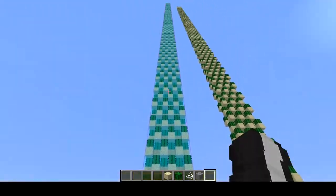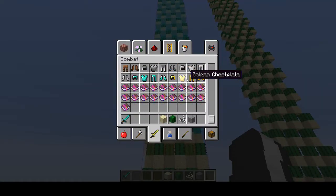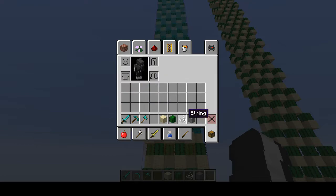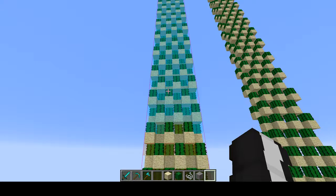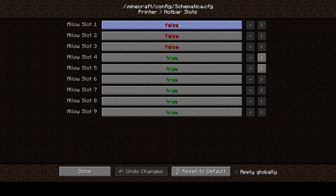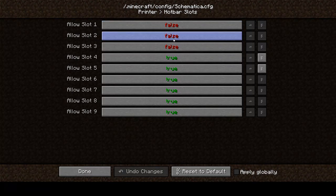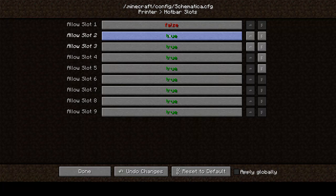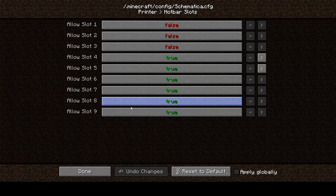So I'm going to talk about one more thing, and that is hotbar slots. If you want to keep some tools in your hotbar but you want to let the printer use certain slots, then you can go in Mod Options, Schematica, Config, Printer, and press hotbar slots. You'll see that 'allow slot 1, 2, 3' are false — that means Schematica can't use those slots, which means your tools won't get moved around in your inventory when you're using the printer. So if you want to keep some tools in your hotbar, set those to false.